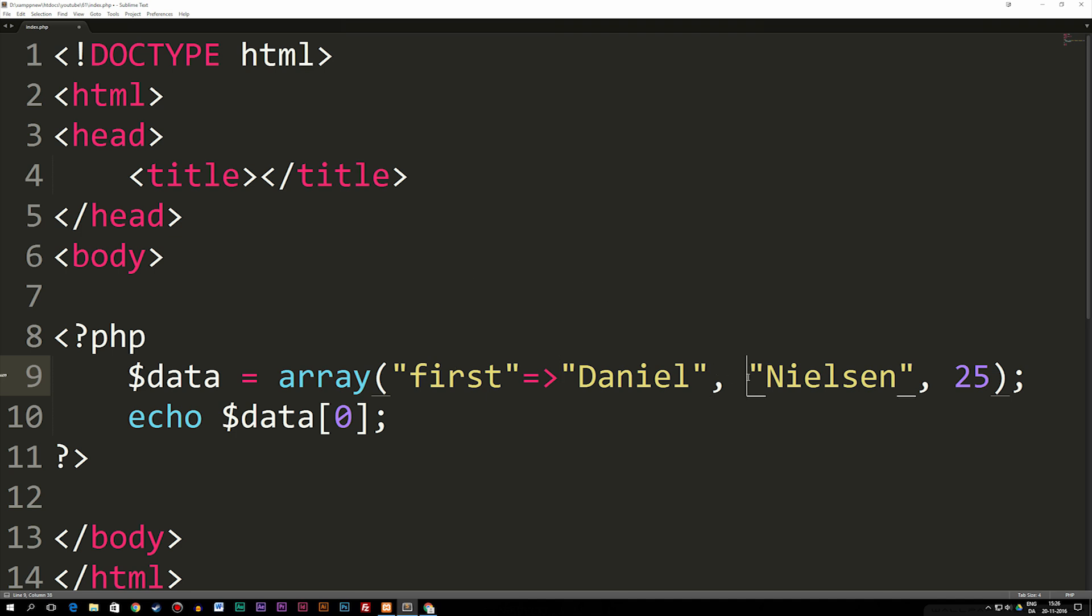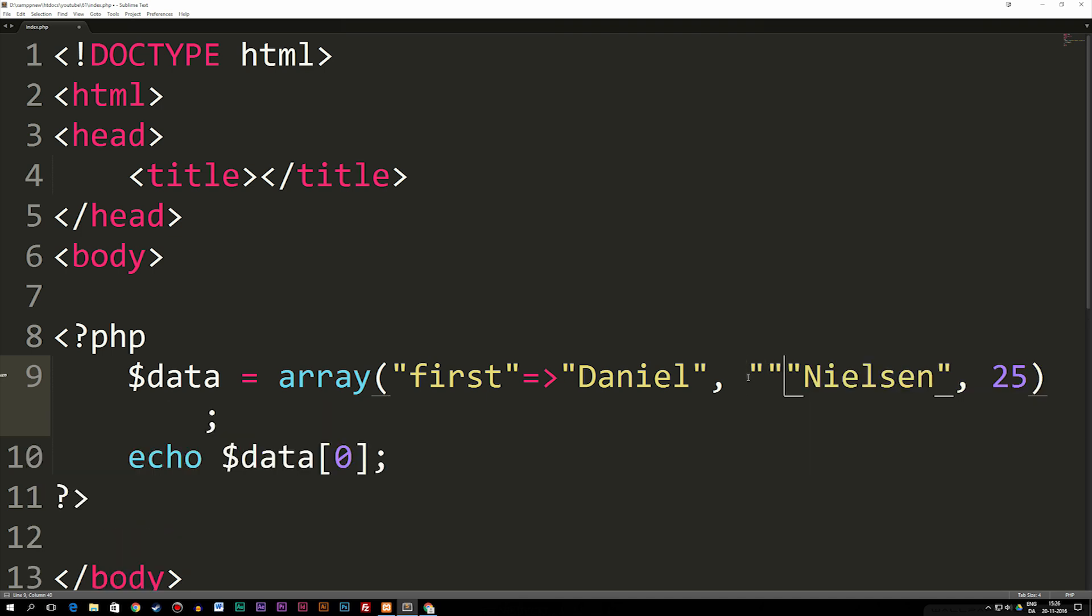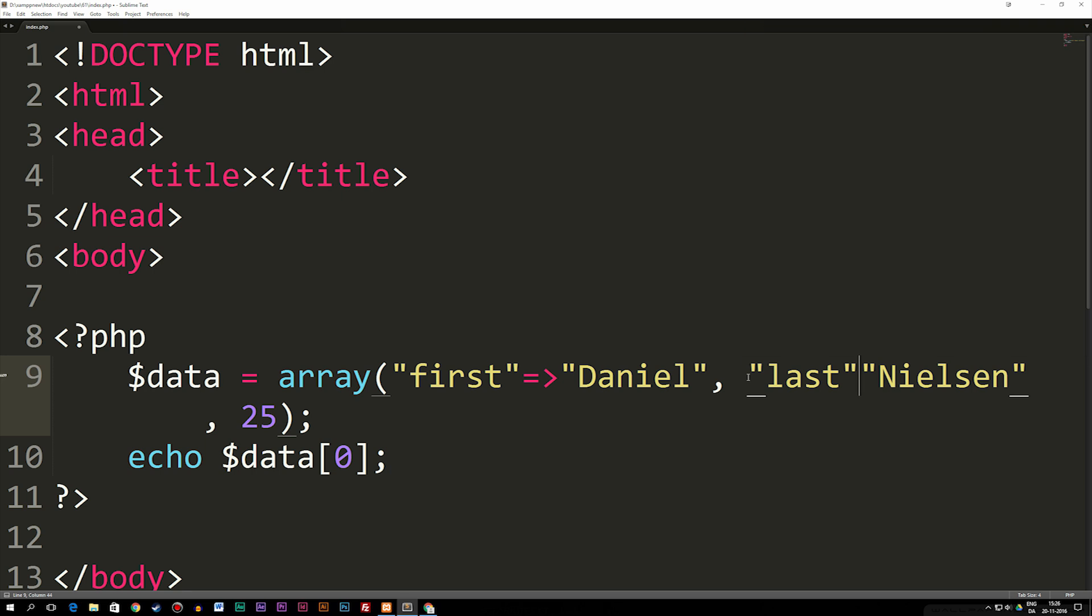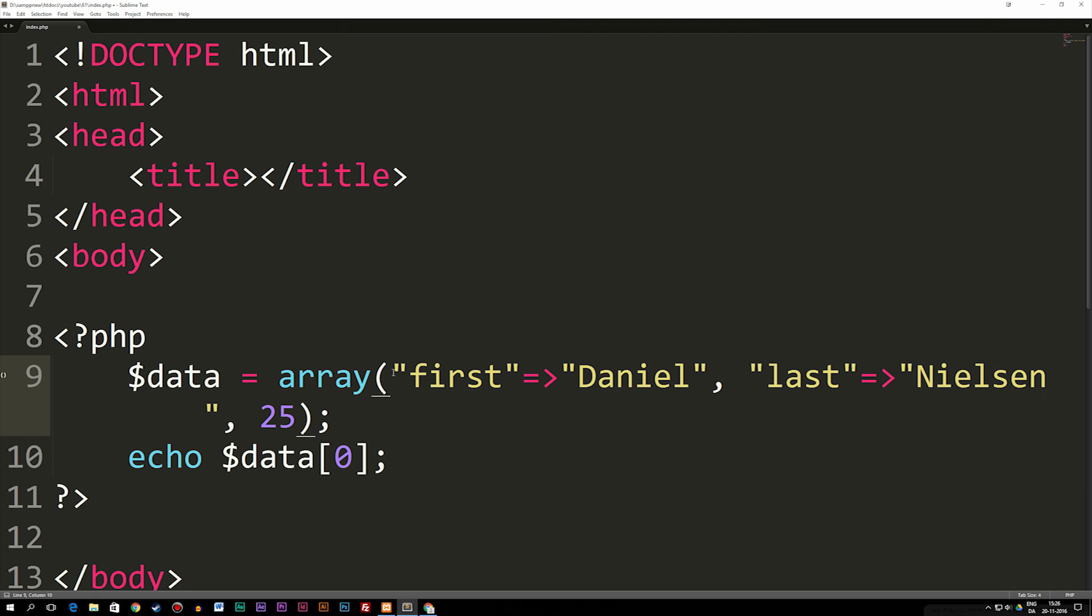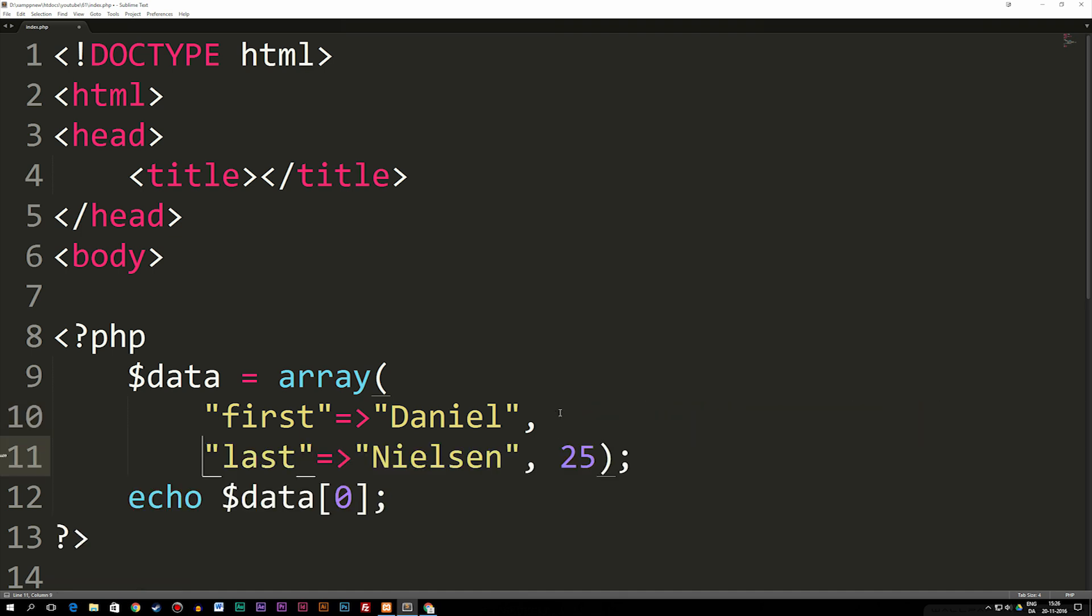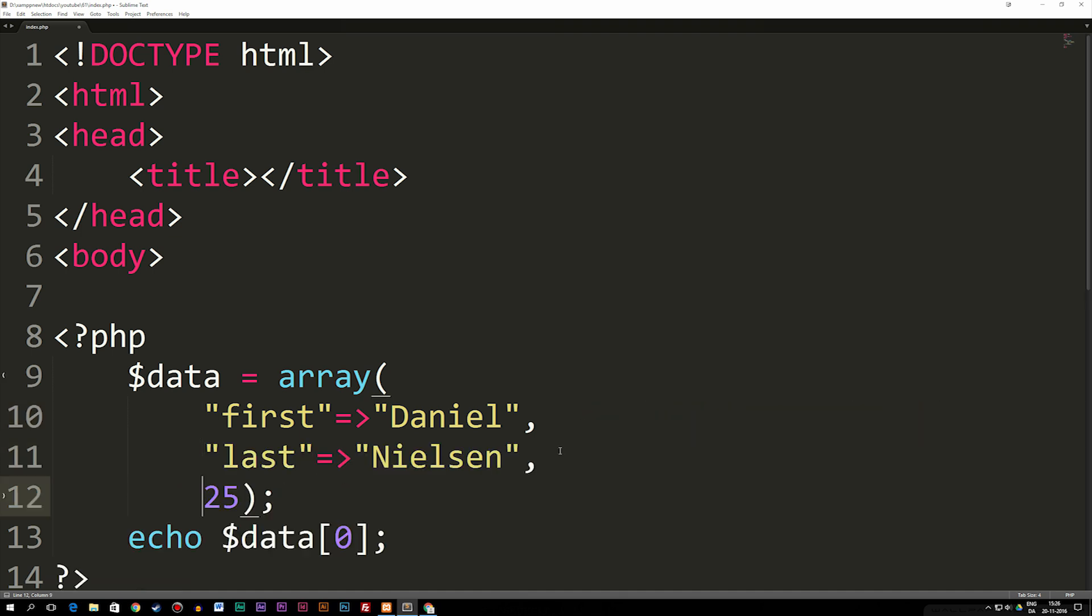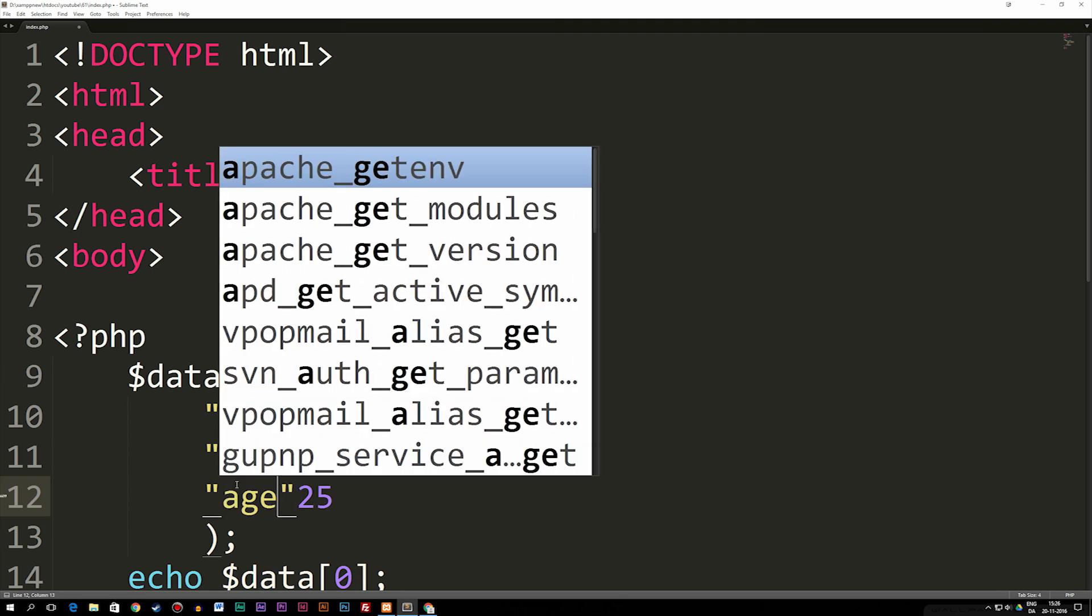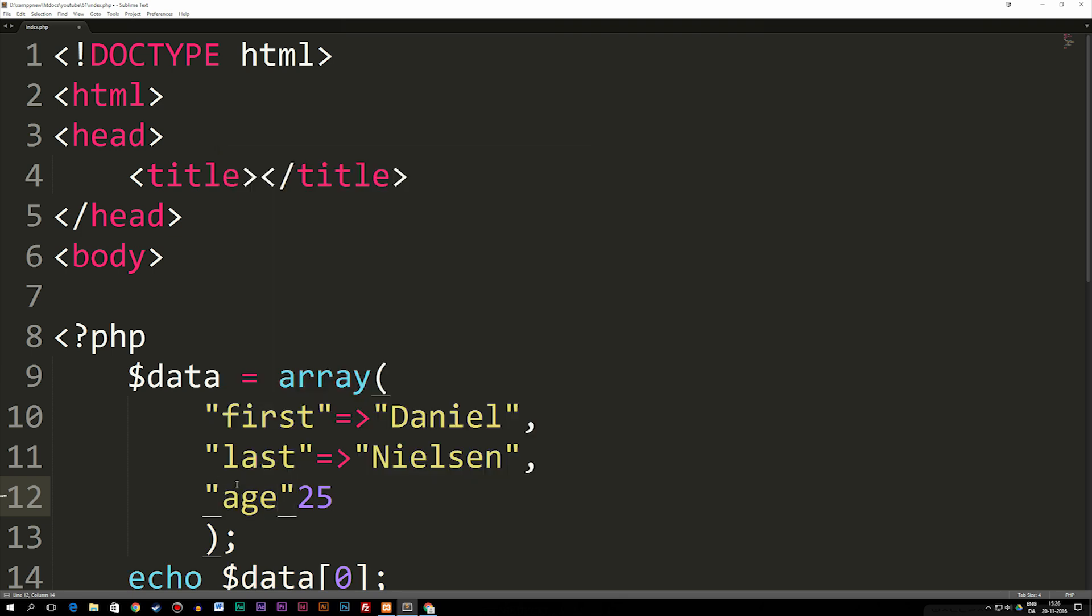Now we can do this to the second data as well by going into it and writing double quotes, call this one 'last', and then again we point to a value which in this case is Nielsen. Just to make this easier to look at, I'm going to move this down to next line so after each comma we get separate lines. Now we only have one piece of data left which is my age. I'm going to say 'age' and then give it a value as 25.